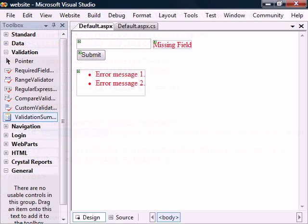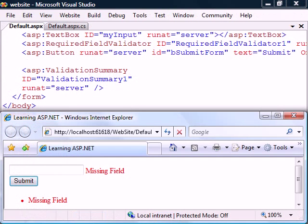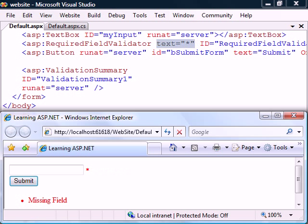Lastly, we have the validation summary control, which is used to display a summary of all validation errors on the web page in a single location. The control will base its summary on the error message properties, so to prevent the validation controls from showing the same string, we can override these error messages using the text property.